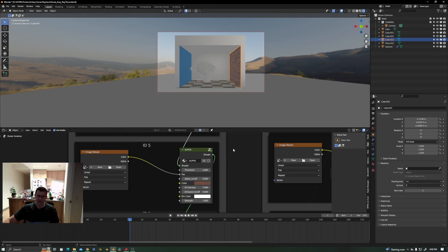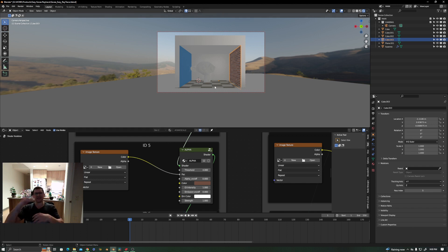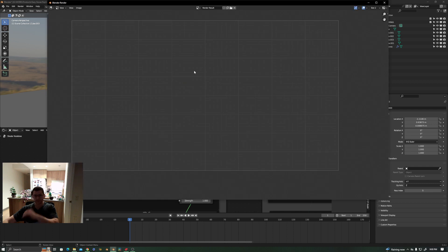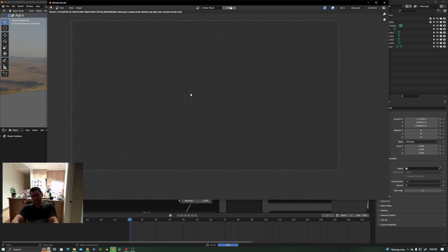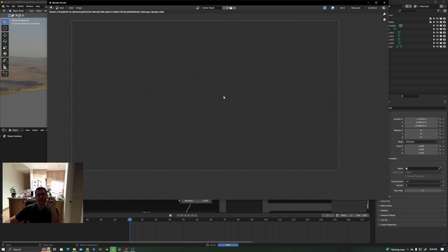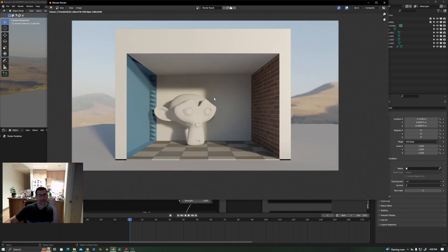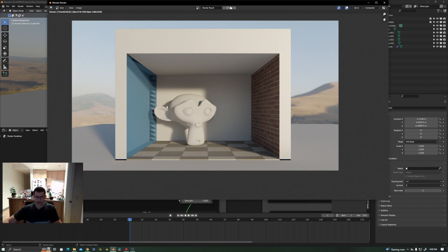Let's take this guy, put this guy ID 5, choose the color here, maybe something like this. And the floor I will leave like that because it's kind of grayish—it doesn't really matter. Let's see how it's going to render right now and see the difference.